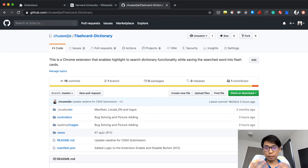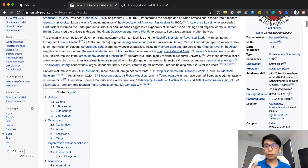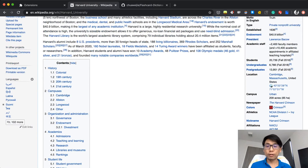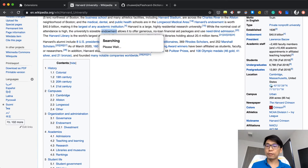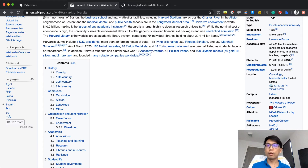So what does my extension do? When you are reading an article, you're bound to see some words that you do not understand. The easiest way is to install this extension, double click, see the definition very quickly, and then move on.